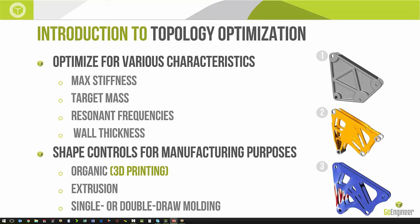It also allows for three different controls on the optimized design. One is purely organic, which would be geared toward 3D printing. One can be set for extrusion, which would be prismatic machining, water jet, or laser. And we can also do single or double draw molding.